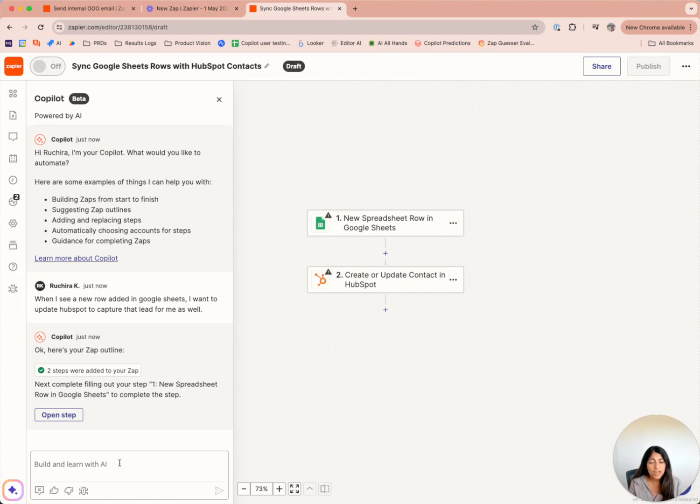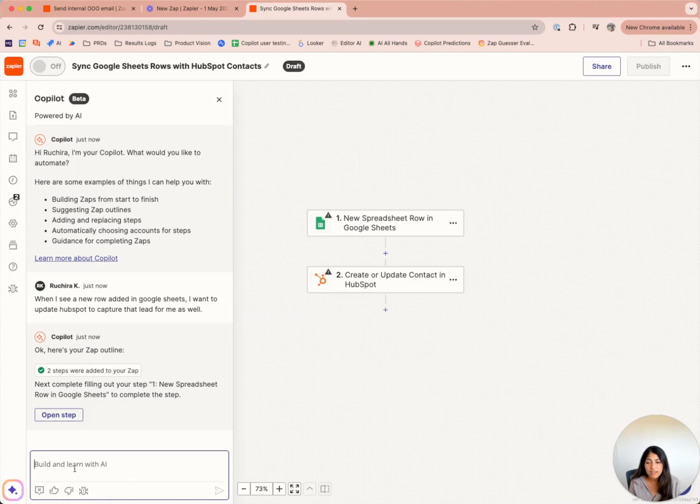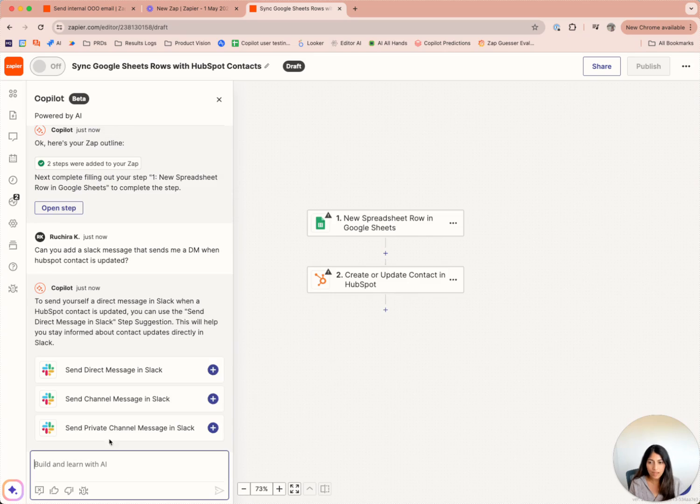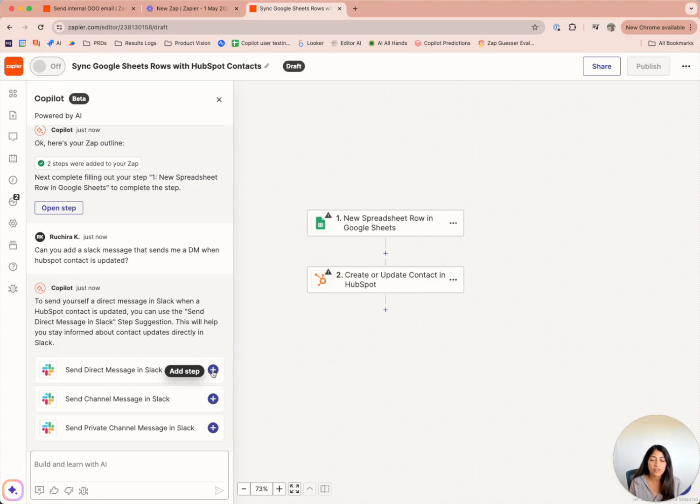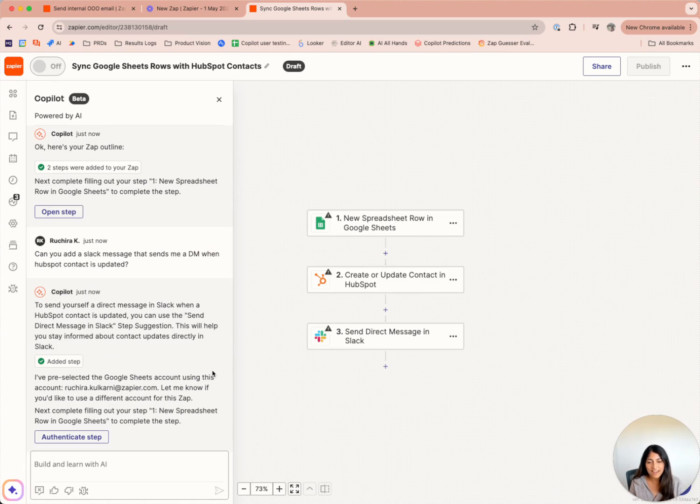I have a great outline, but I also want to add an additional Slack step. Specifically, I want to have a Slack DM sent to me when a HubSpot contact is updated, so I'm going to go ahead and ask Copilot to do that for me. I see a few options here, but the one that I think matches closer to what I want is this, so I'll go ahead and add it.